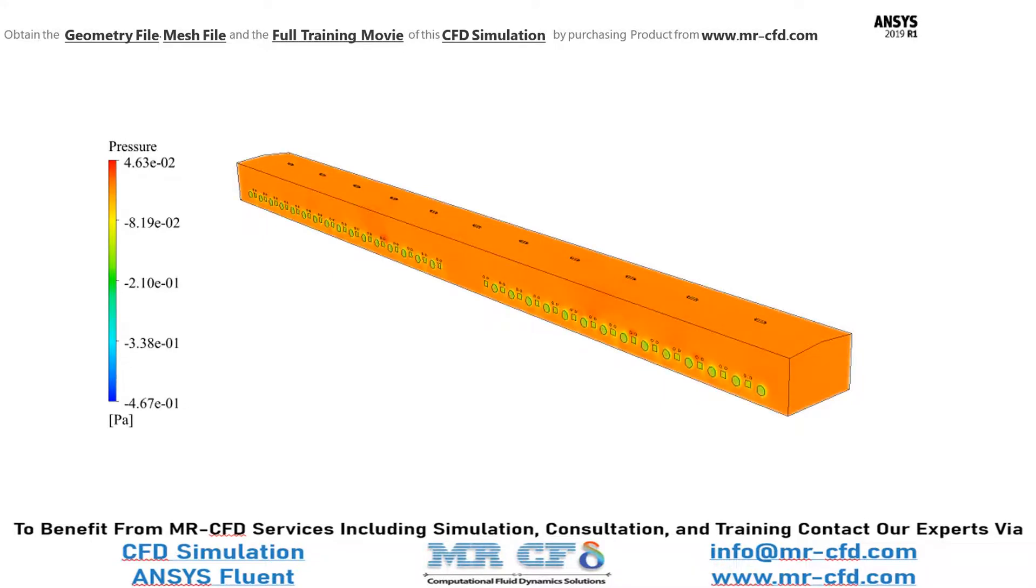And now, in this slide, you can easily see the pressure distribution inside our computational domain.